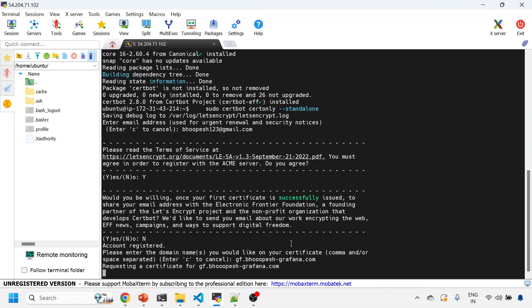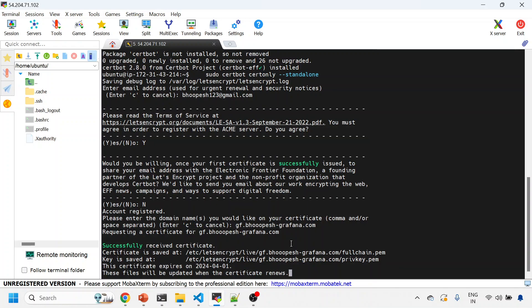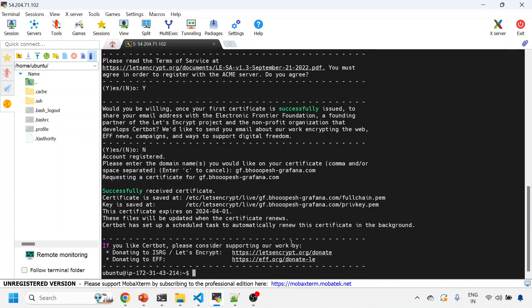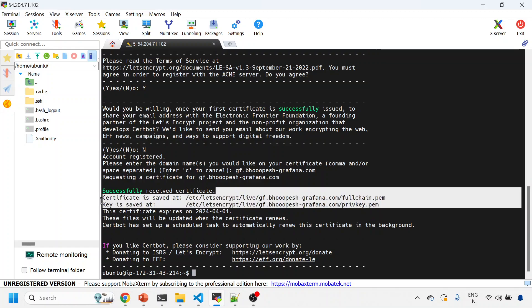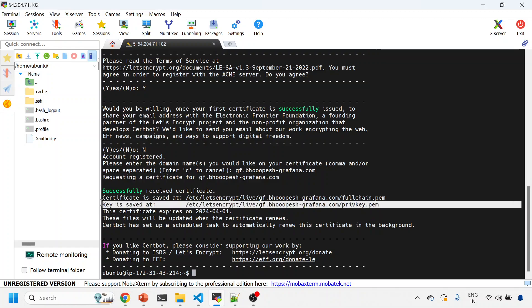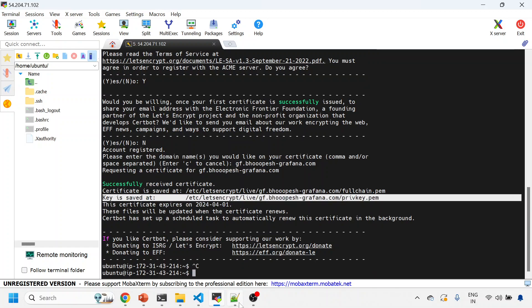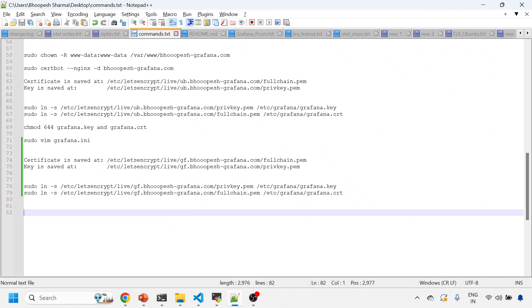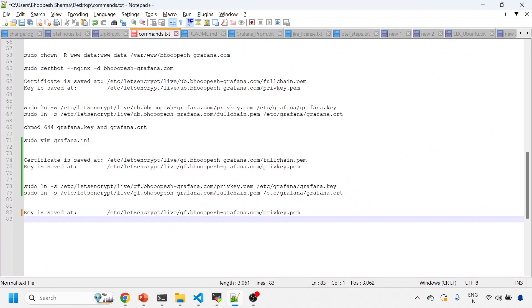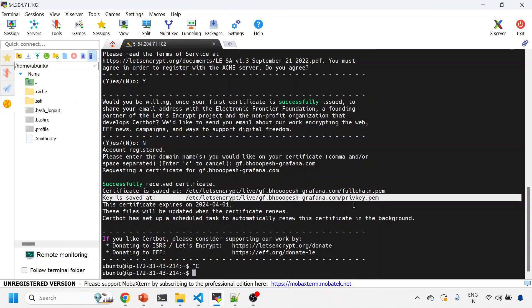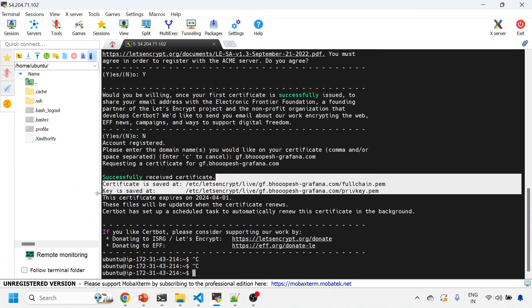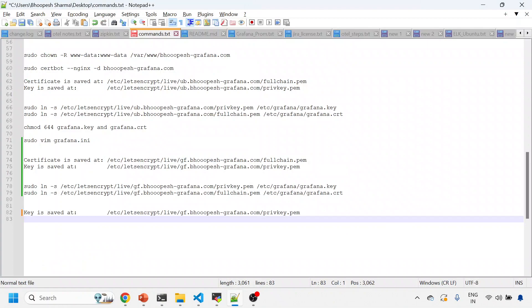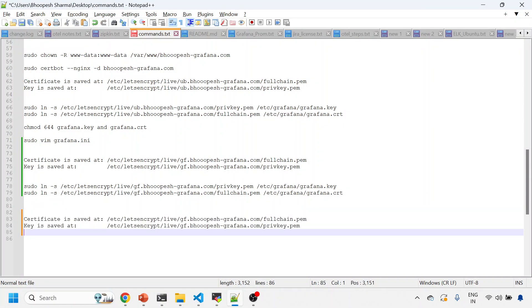So here I am using this domain. Let me copy this domain so that certificate should get created for this. It will actually check this thing, and then if it successfully finds that it is correct route, then it will create a certificate for you. So let me copy these two certificates that we need to change to grafana.ini.